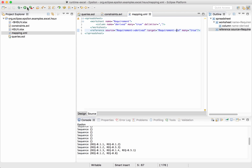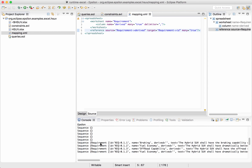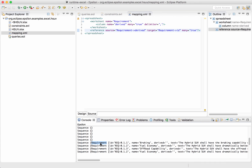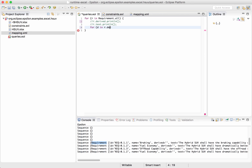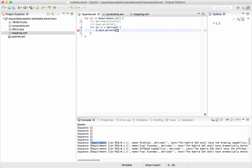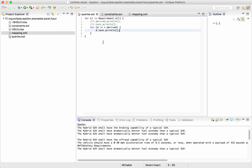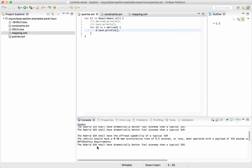So now if we run this again, we no longer get IDs — we get requirement row objects. This means we can write: for D in R.derived, and now R.derived returns a sequence of requirement objects, so we can do D.text.println. If we run this again, we get all the text of the derived requirements for all the requirements we iterated through in the first loop.